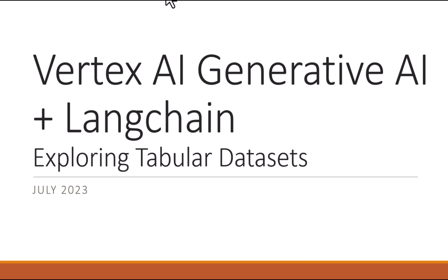In this video, you've seen how easy it is to use Vertex AI Generative AI, along with Langchain and the pandas library in Langchain to explore a tabular dataset using simple English language. Thank you.